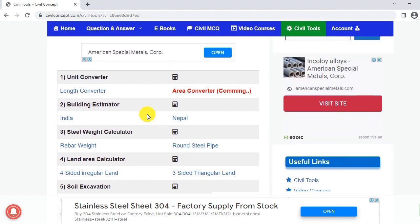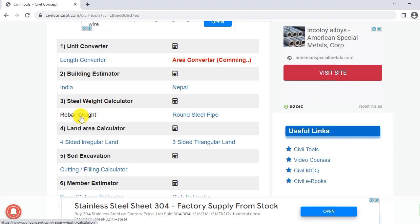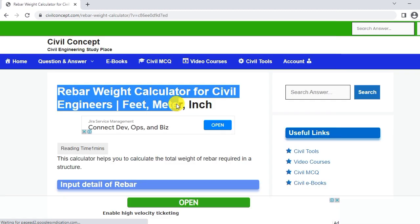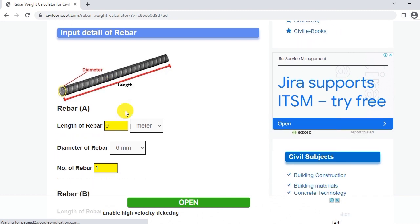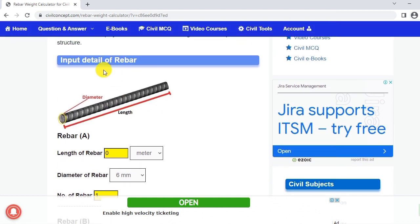We have to calculate the weight of rebar, so we will click on the rebar weight. After clicking on the rebar weight, we will reach the rebar weight calculator tool. You can see here the figure image, and you have to input the details of the rebar.